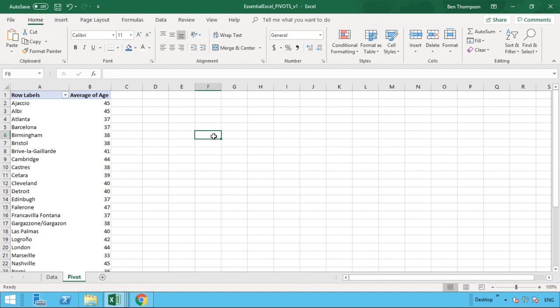Hey everyone and welcome back to another video. In this video we're going to be taking our focus back to pivot tables, in which we're going to be looking at inserting slicers.